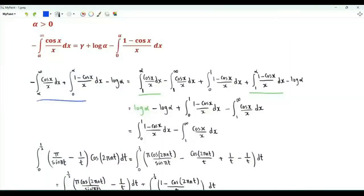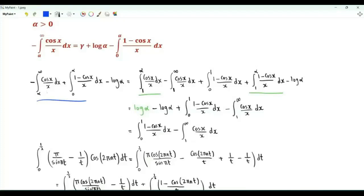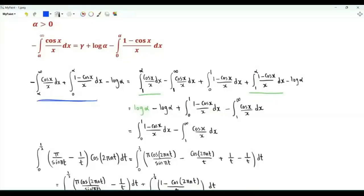Bismillah ar-Rahman ar-Rahim. We have the sum of two integrals: the integral from α to infinity of minus cosine x over x, where α is a positive real number, plus the integral from zero to α of one minus cosine x over x. We want to show that this quantity, minus log α, is equal to the Euler-Mascheroni constant γ.